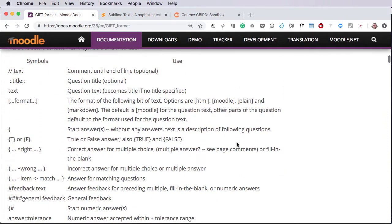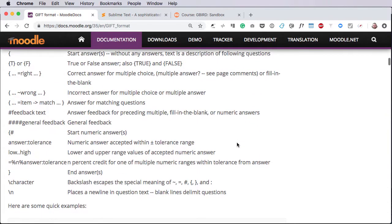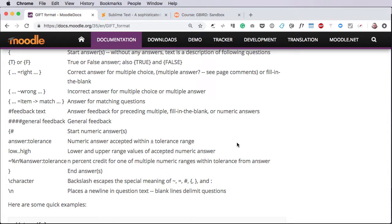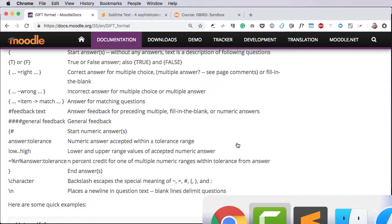So there's some complexity here, and that complexity grows as you get more complex with the questions that you're trying to write. So in order to simplify things, I've written a little program into my preferred editor, which is Sublime Text. I'm going to show you Sublime Text now.